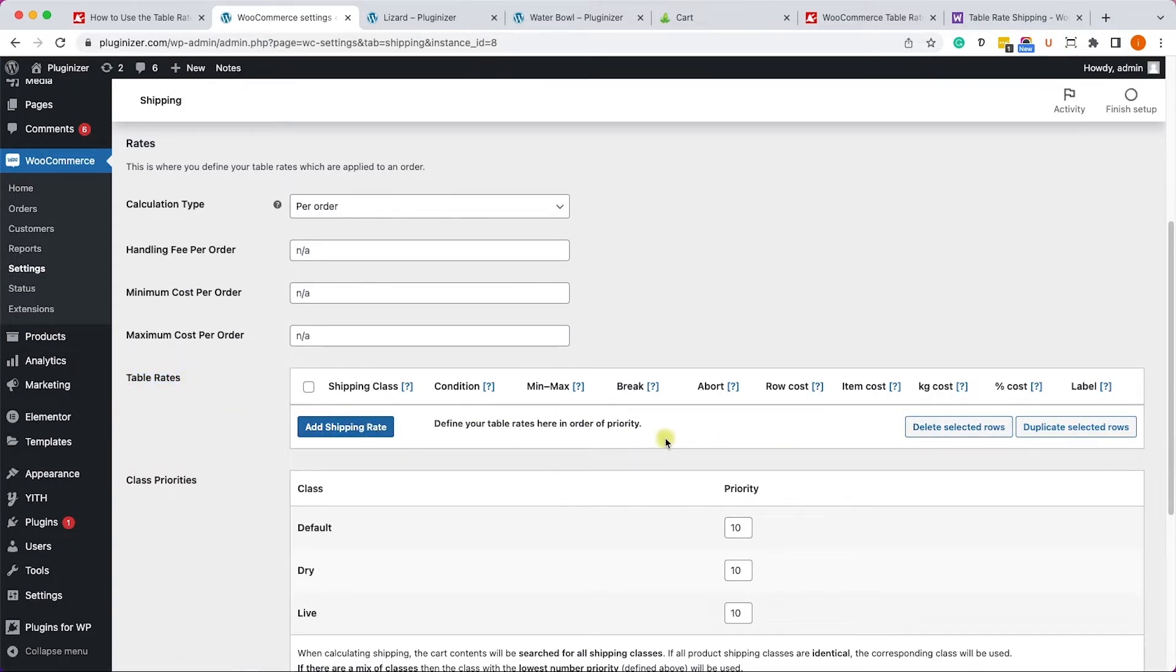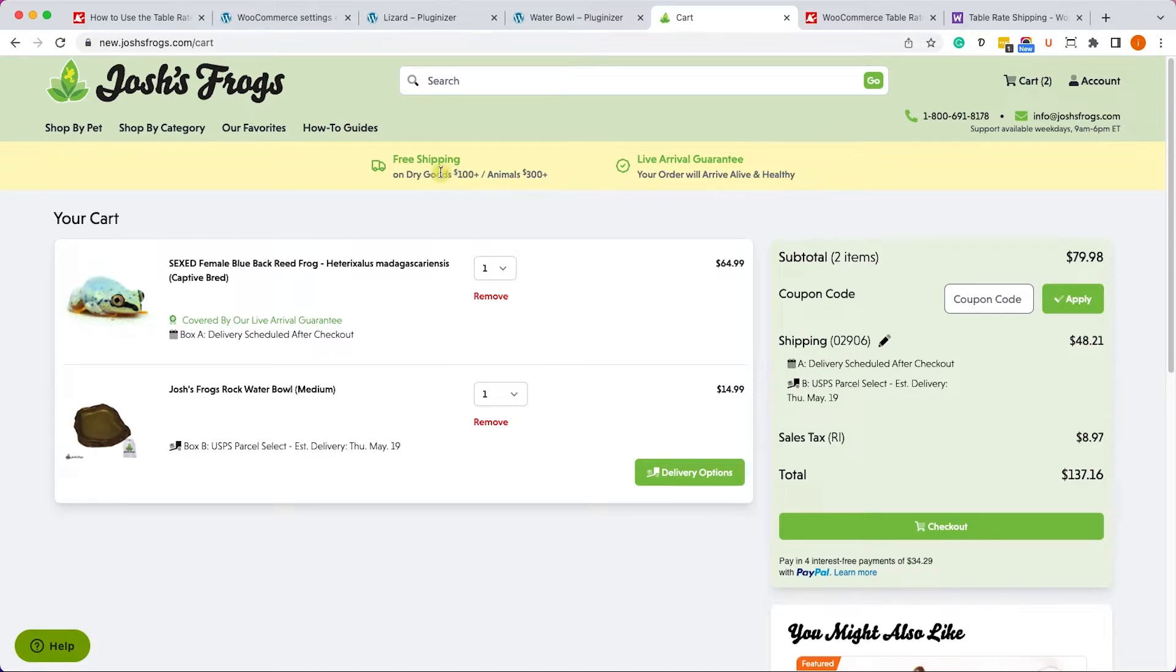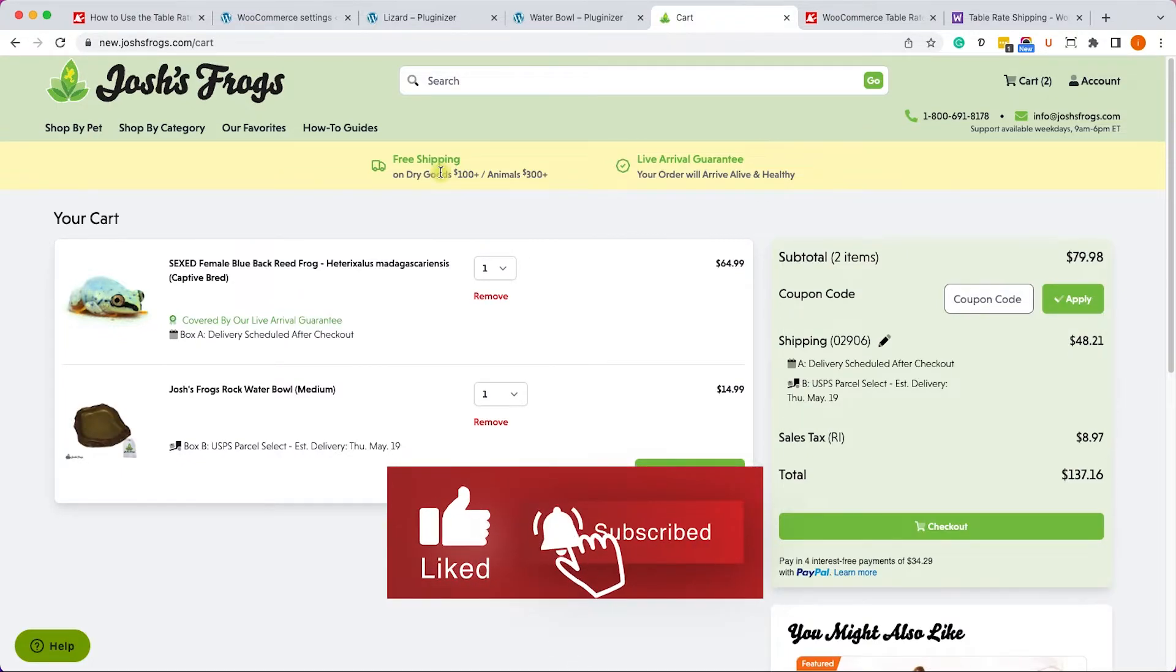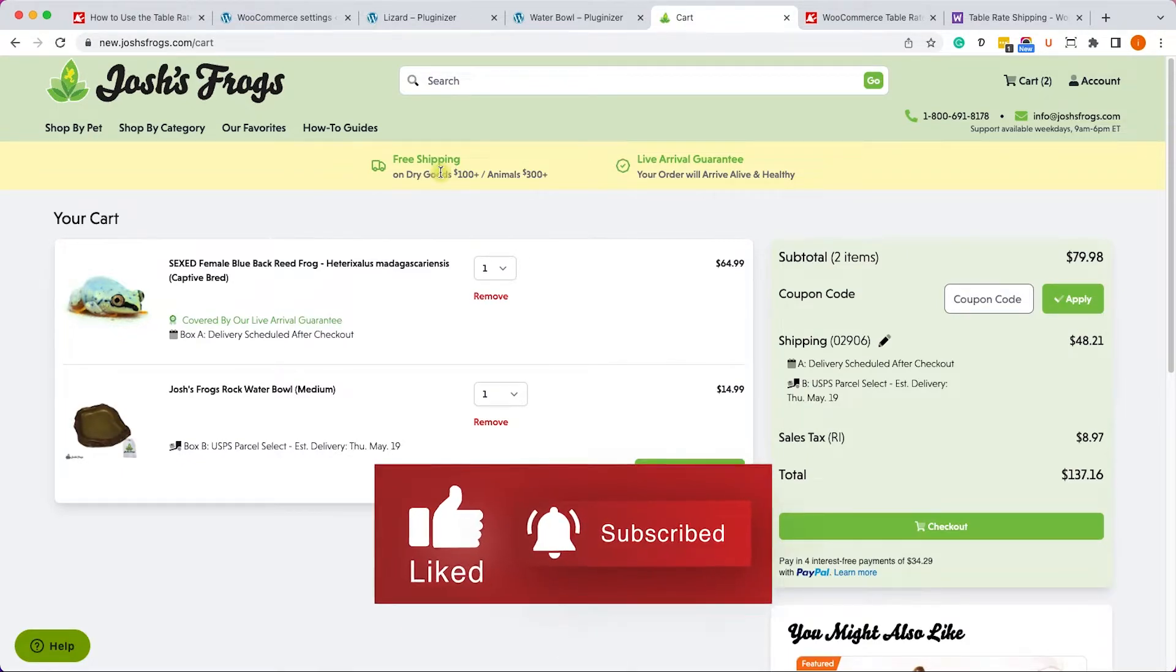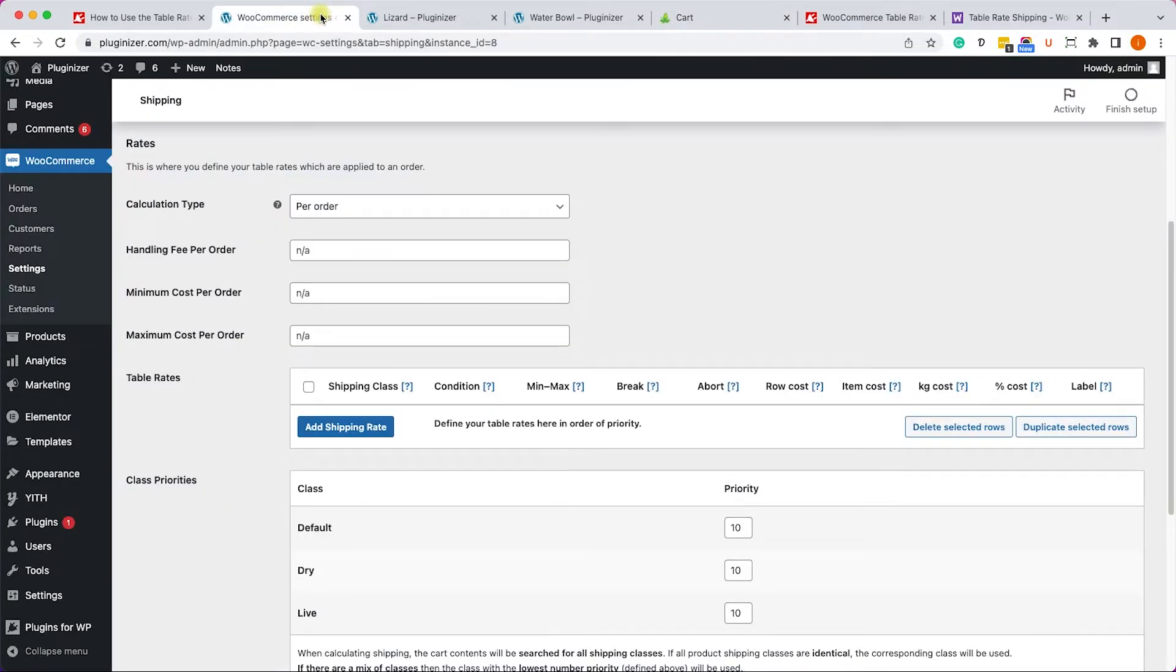Now let's scroll down into the table rates section. And here we need to create the conditions. So we need to create four lines - two for the dry goods and two for the live goods. Let's go back really quick to our example to remind you that the dry goods will cost you only a few bucks to ship while the live goods will cost you way more to ship. And they also offering free shipping if you exceed $100 or $300 based on the class.